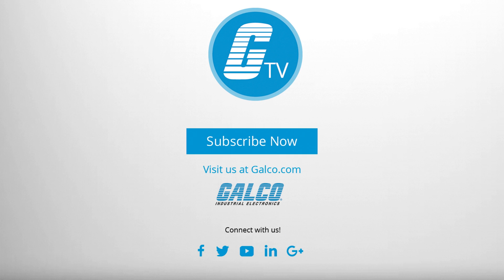For more on IDAC's MicroSmart FC6A PLC, please visit us at galco.com.